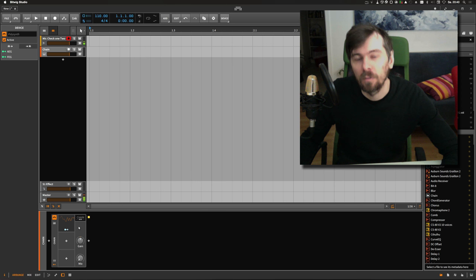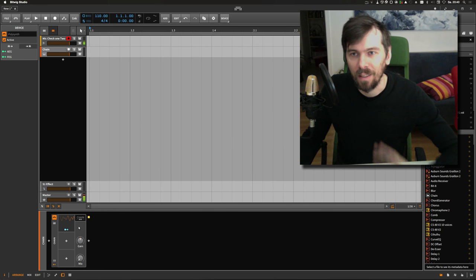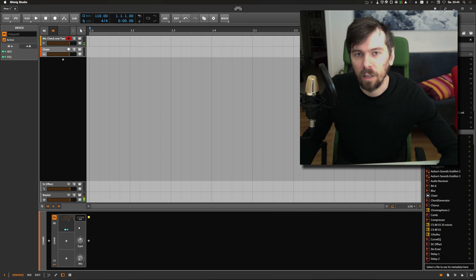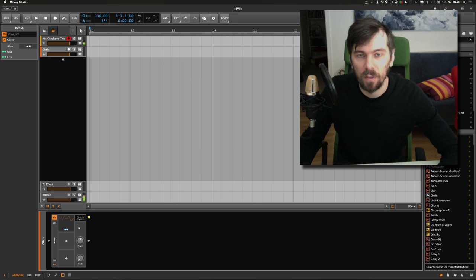Hello again. After yesterday's video I discovered another neat trick about Bitwig and the chain device.